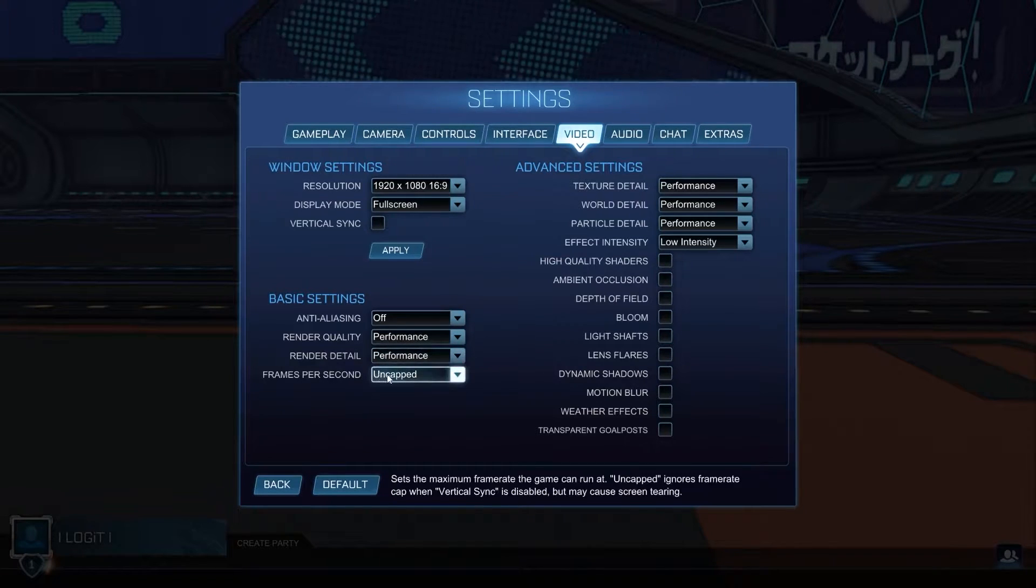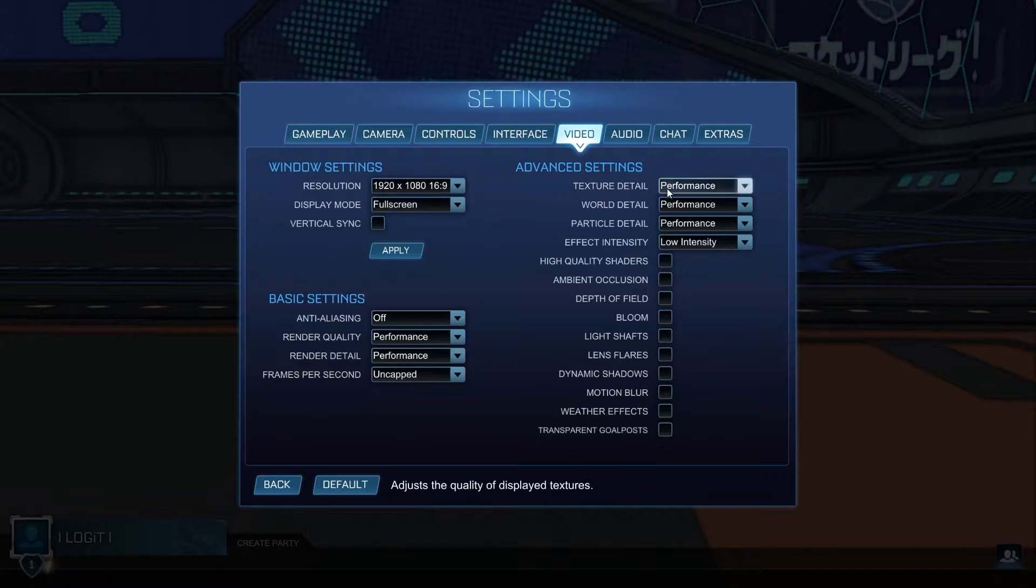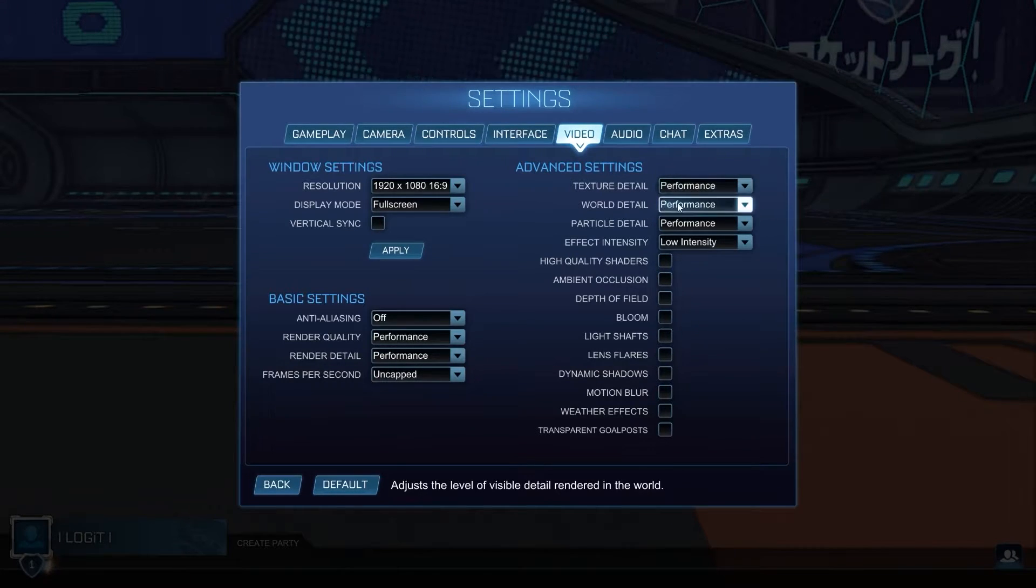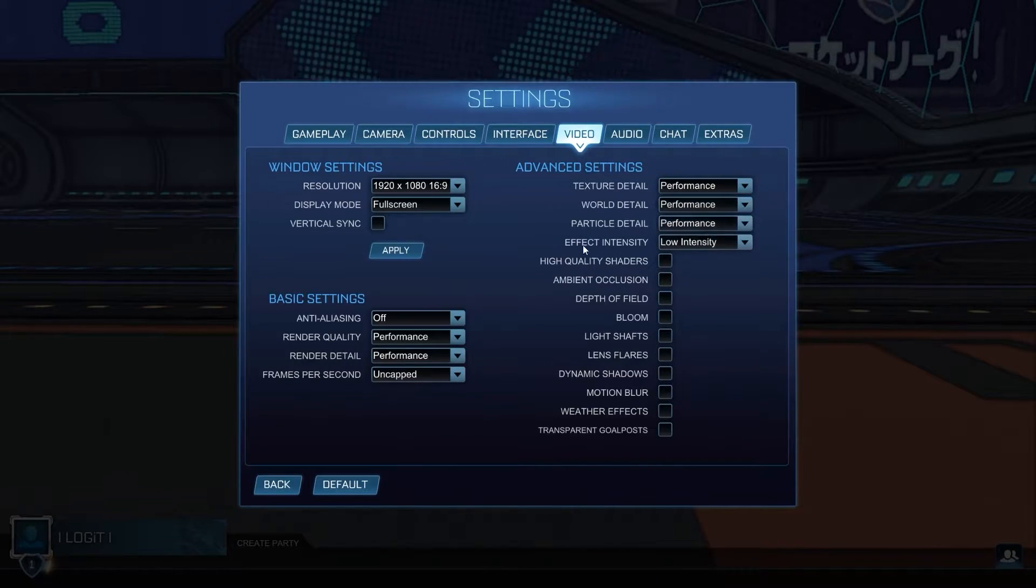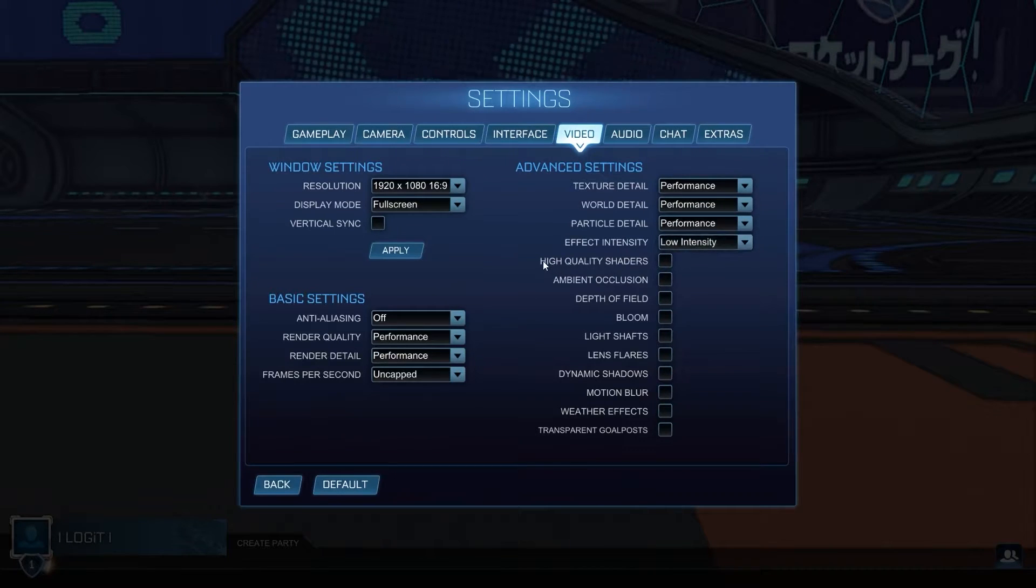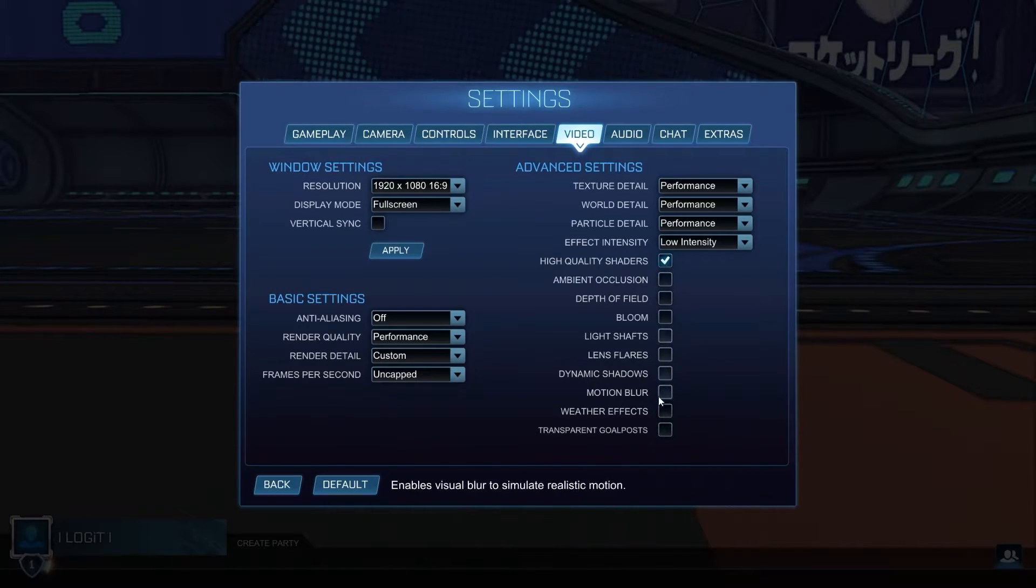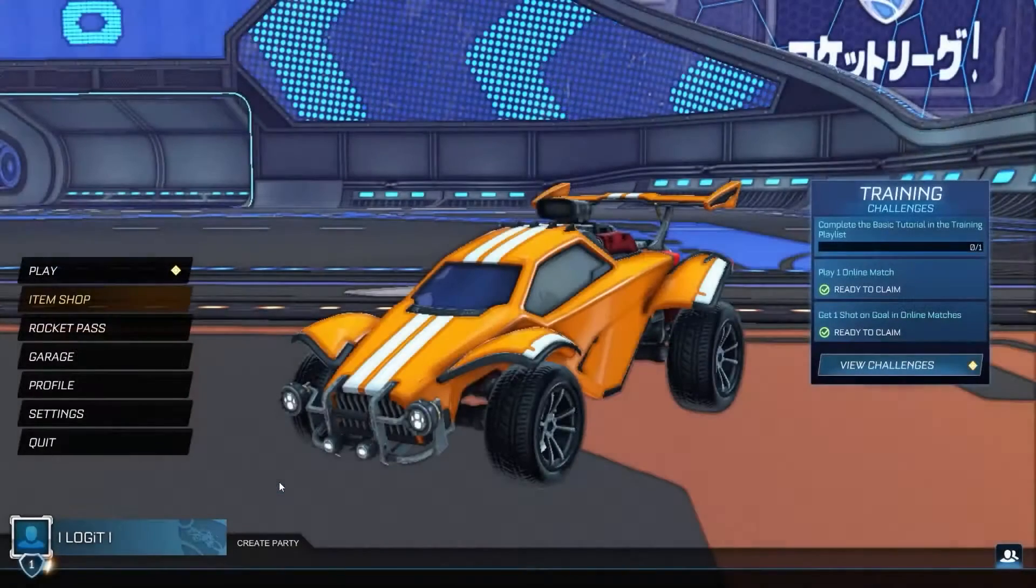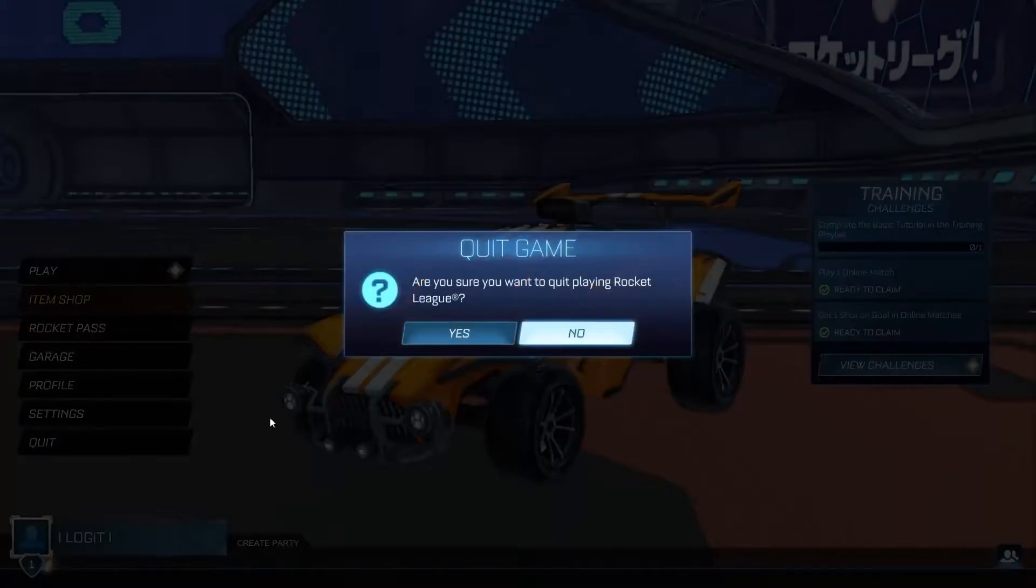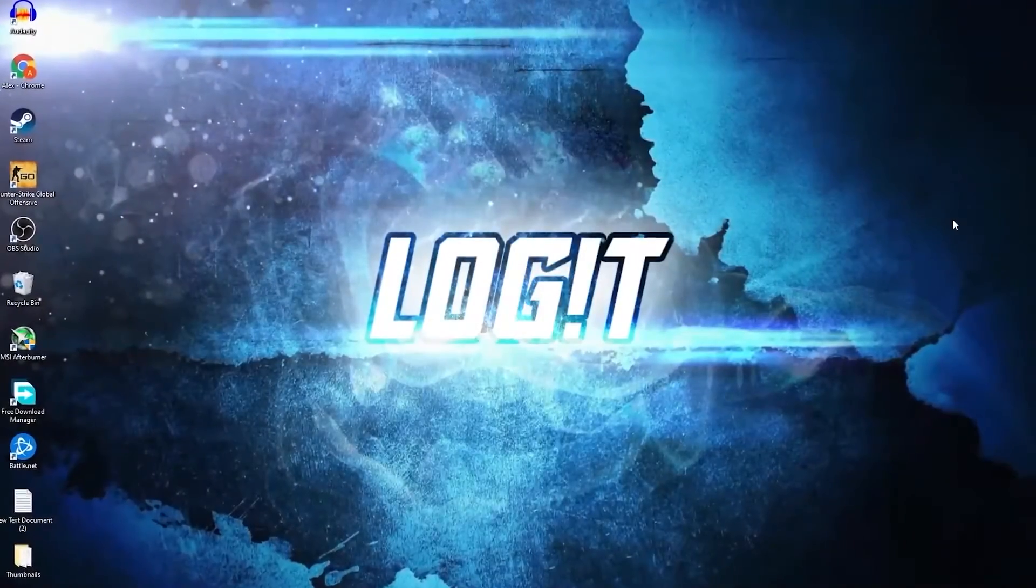Texture detail, select performance. World detail, select performance. Particle detail, select performance. Effect intensity, select low intensity. High quality shaders, select on. Uncheck all these boxes. Then press here on back, press on quit, press yes.